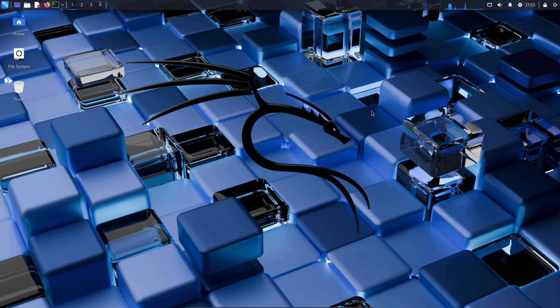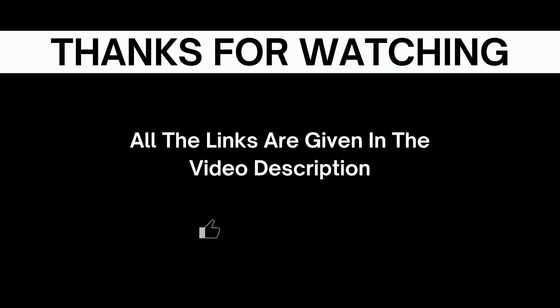Thanks for watching, make sure to subscribe and don't forget to drop a like.